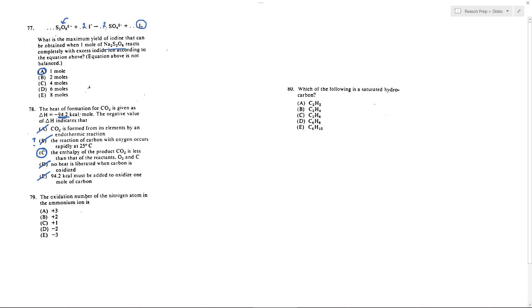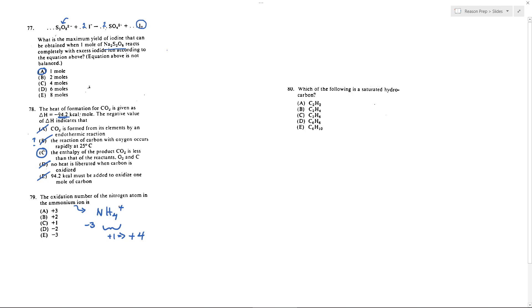The oxidation number of the nitrogen atom in ammonium. Well ammonium is NH4+. We know each of these hydrogens is plus one, so that's a total of plus four for this. The overall thing has got to be plus one, which means my nitrogen will have to be minus three, because minus three plus this four will leave the plus one of the compound. So therefore I know my nitrogen has an oxidation number of minus three, so we get E.